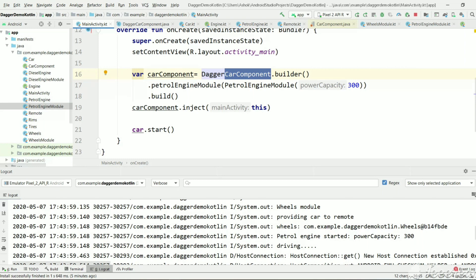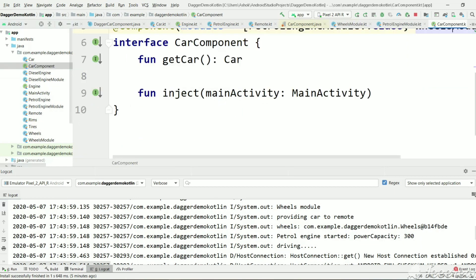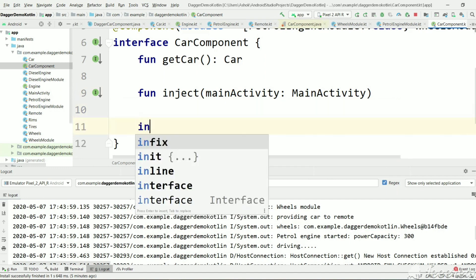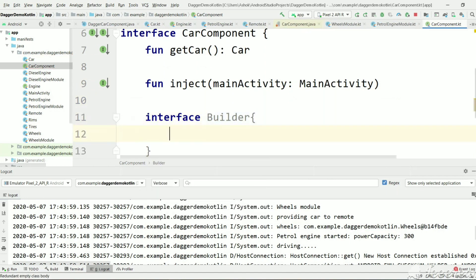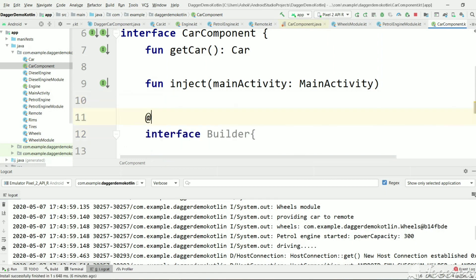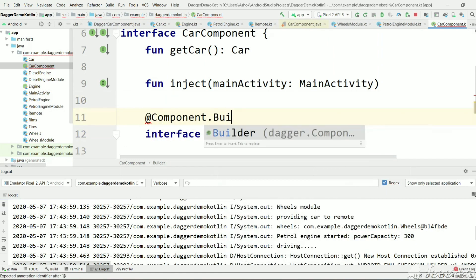In this tutorial we will see one more way of providing runtime values — the common way of providing runtime values. Let's go to CarComponent and create a nested interface with a Builder, and mark it as @Component.Builder.